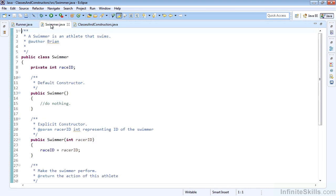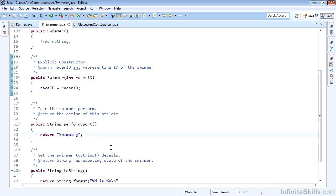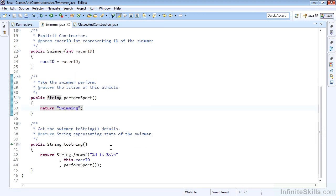The Swimmer is going to be very similar. It has the raceID as well, the default constructor, and it also has an explicit constructor, which takes the raceID and sets it on instantiation. Then we have the performSport method, which again returns a string. Here it says swimming. And we get the string format, which will say this raceID is swimming.